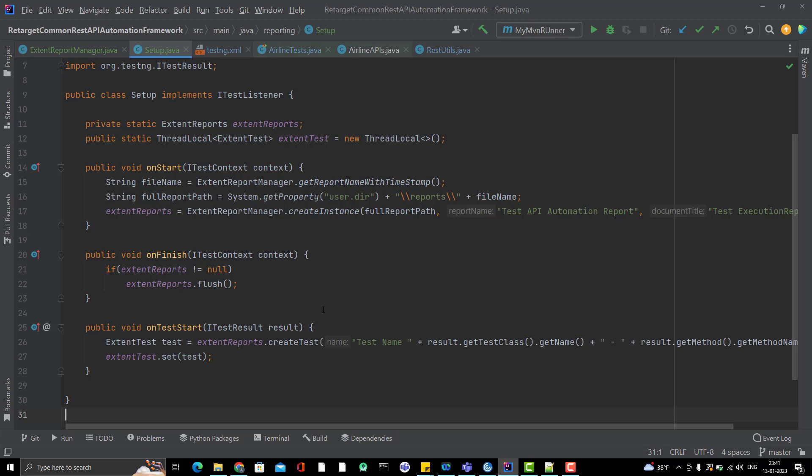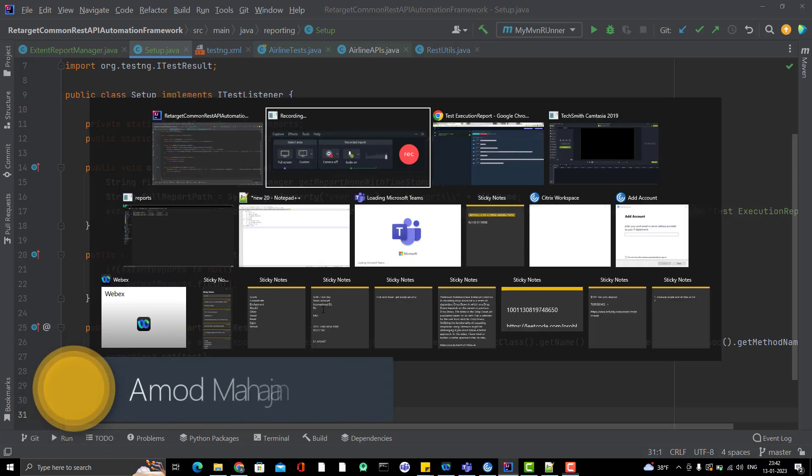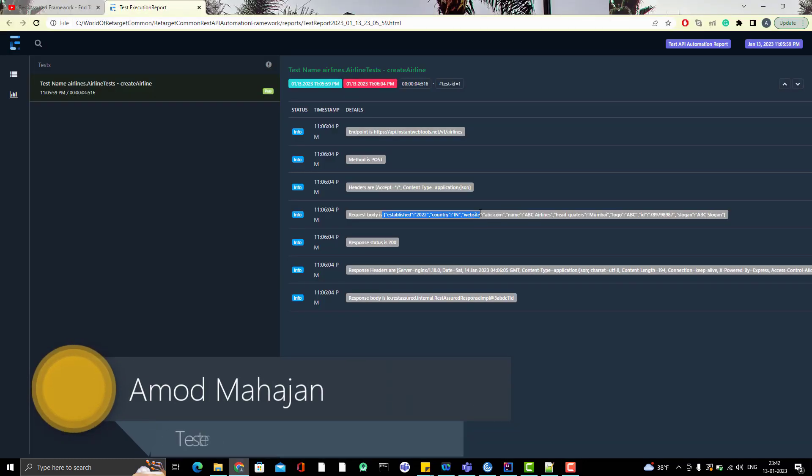Hello everyone, Amod here from Retarget CommonTube channel and this will be another video in this episode end-to-end framework playlist. So in last video, we have generated the external report by running our test cases. And if you see the report here, this report includes all those details whatever we wanted.